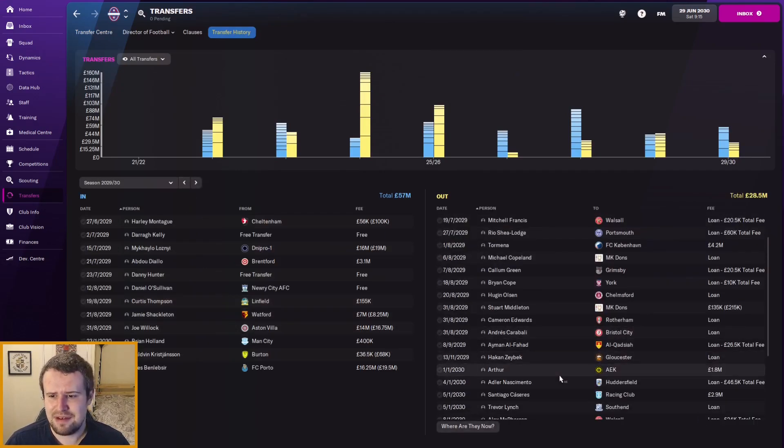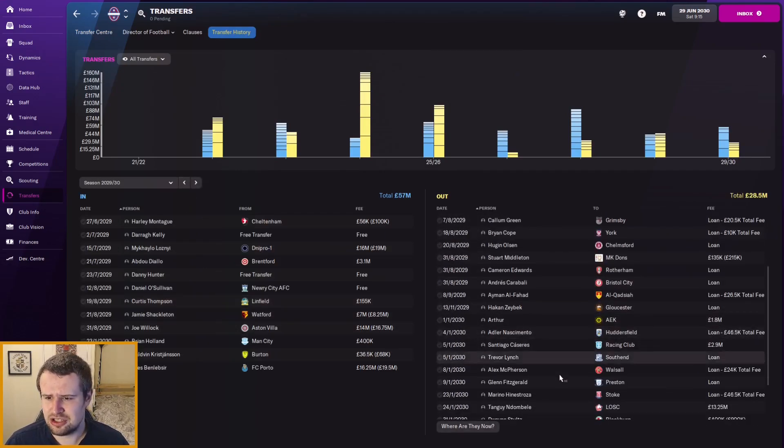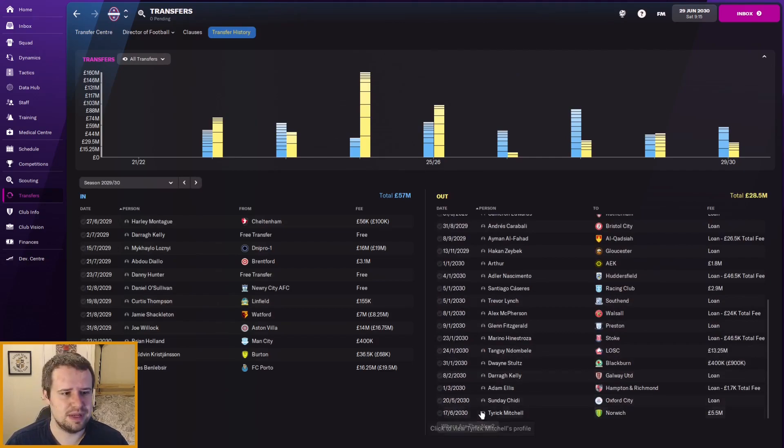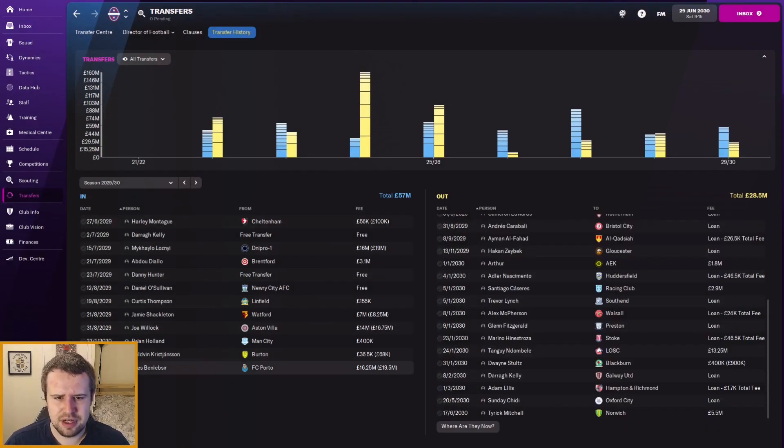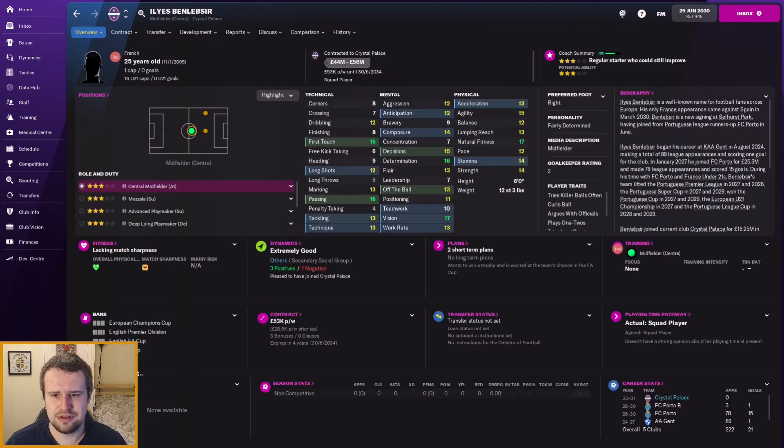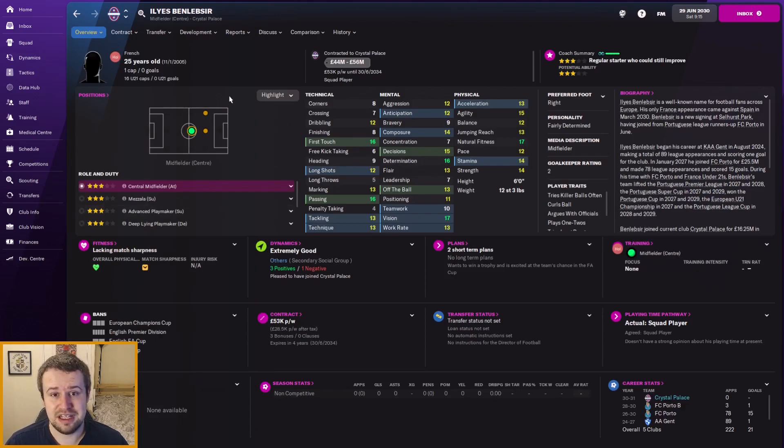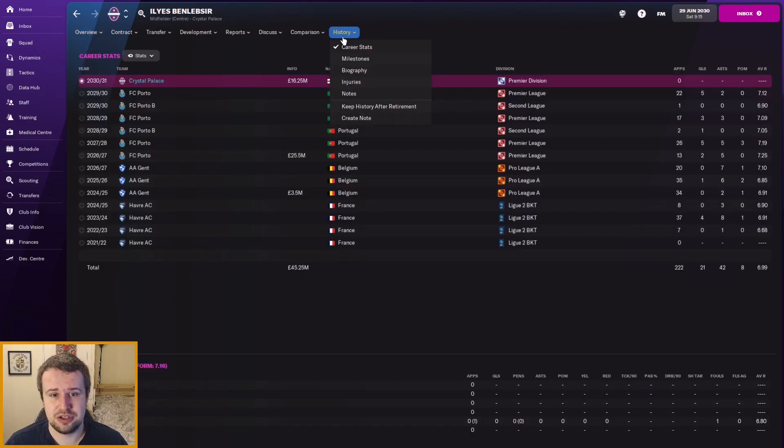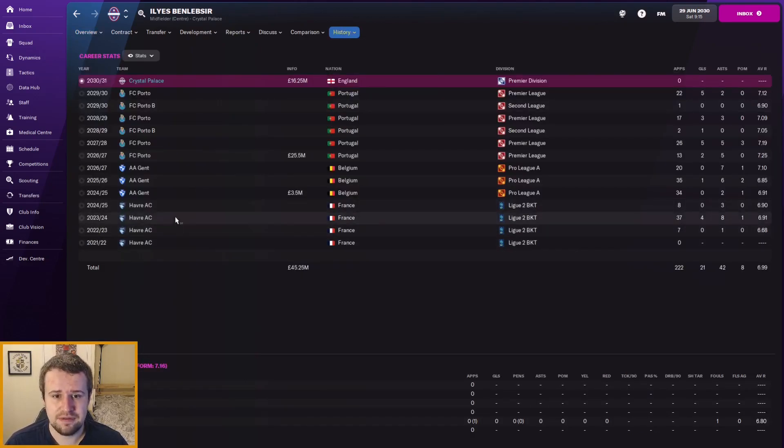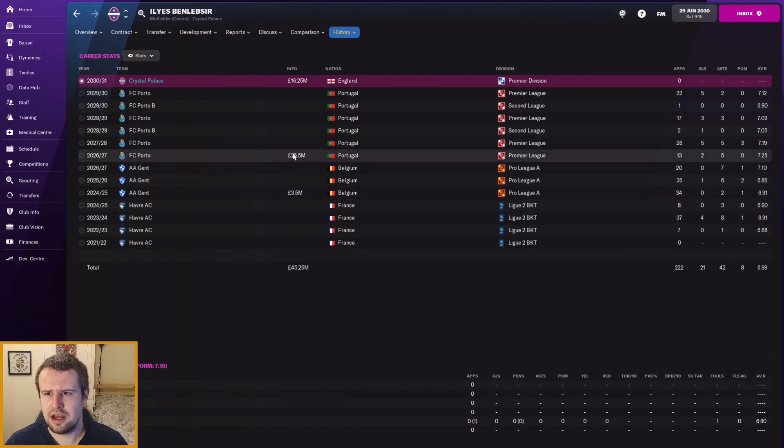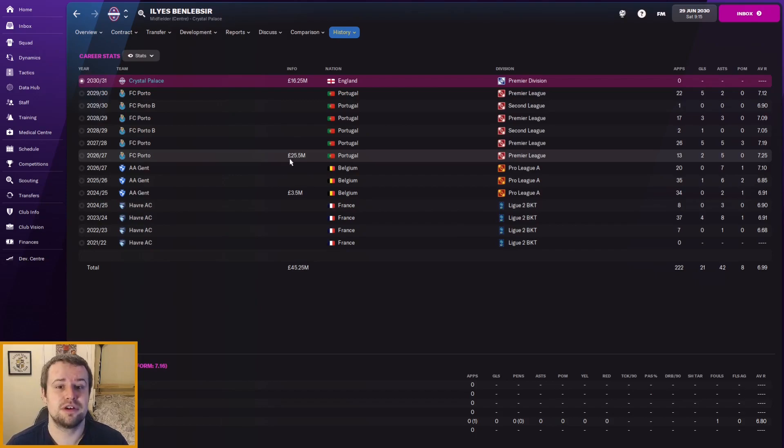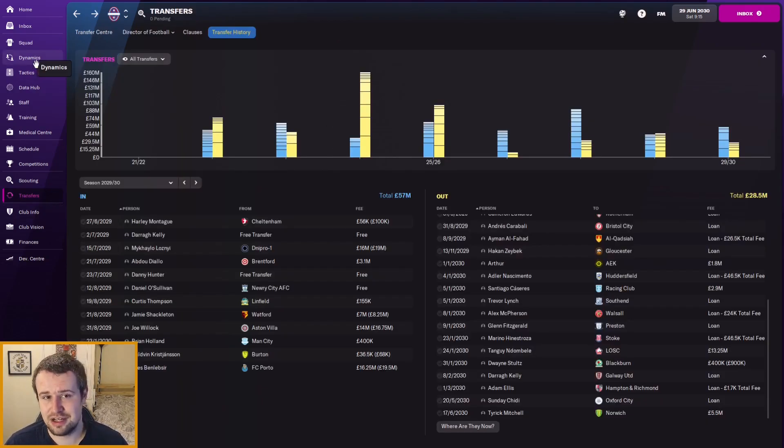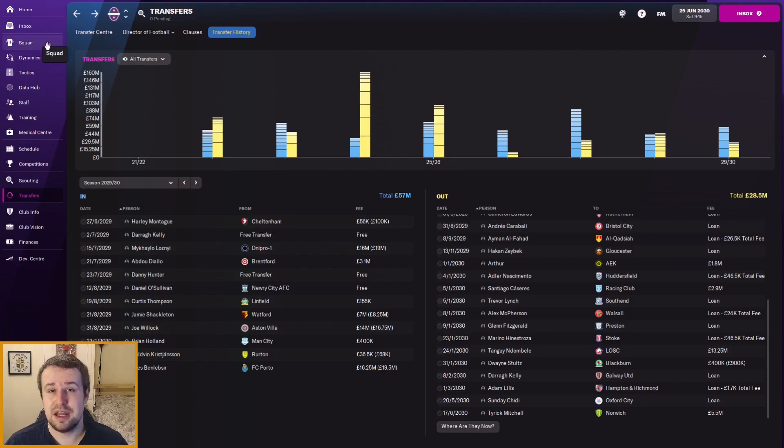We have though, ironically, already had a very good signing this summer. We've had a loss which is Tyrick Mitchell, he was sold on for five and a half million to Norwich. But just behind my head we've signed a player from Porto, Ilias, for 16.25 million. It's a really good center midfielder, he's a bit younger as well, he's a French international and it's a fabulous deal considering what he should be worth.